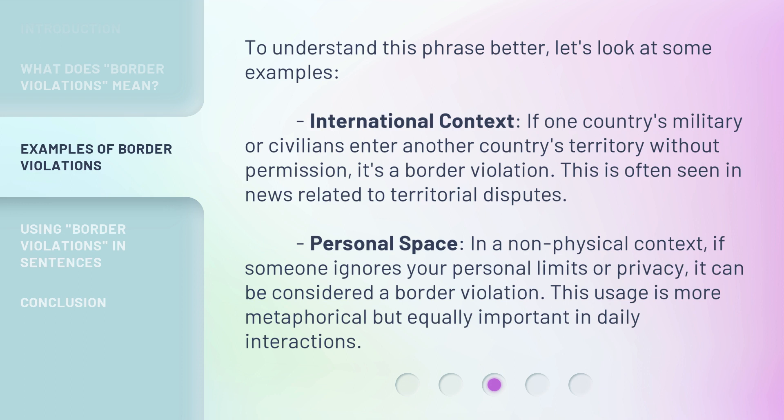In a non-physical context involving personal space, if someone ignores your personal limits or privacy, it can be considered a border violation. This usage is more metaphorical but equally important in daily interactions.